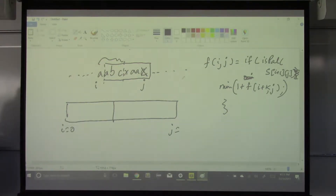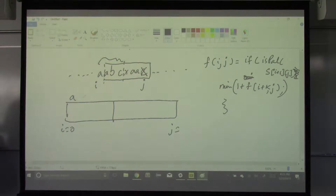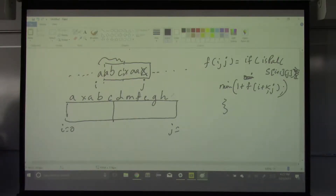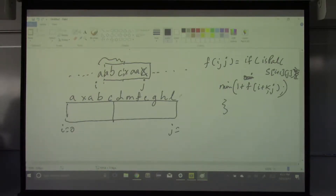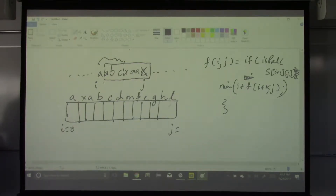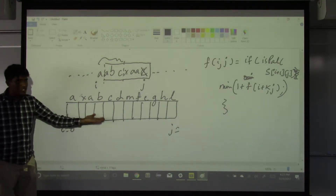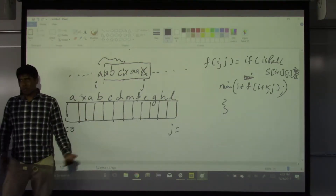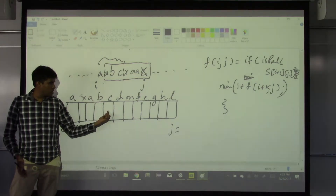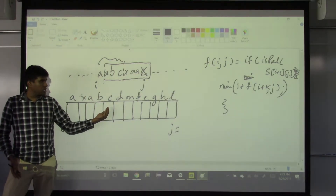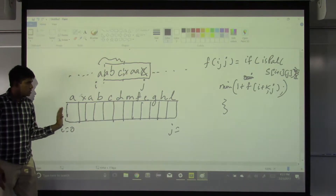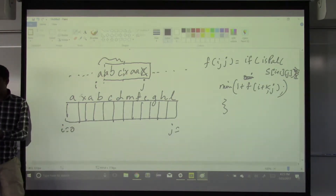So I have this string, right? Let's say A, X, A, B, C, D, M, F, G, H, L. So for each index in this array — because this is a very bad example, there's not a single palindrome in there except for one spot — it's an integer array. I store the minimum number of cuts needed. If I store some value here, that is the minimum number of cuts needed to partition the substring starting at zero to that index and break it into palindrome parts.